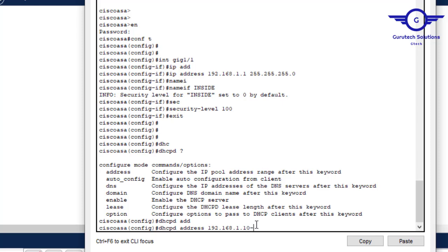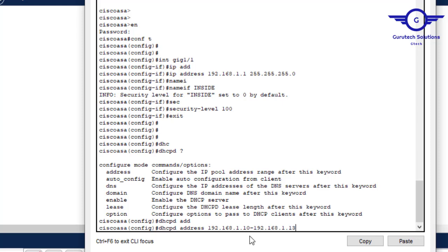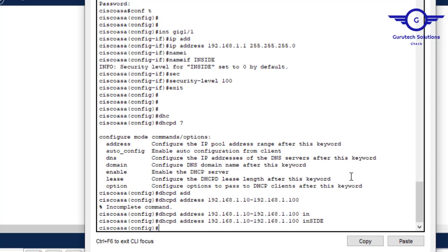Now let's create a pool of IP addresses. We specify the range ending at, say, 192.168.1.100, because we may have more than 50 devices. We apply it to the inside network by typing 'inside' to complete the command.